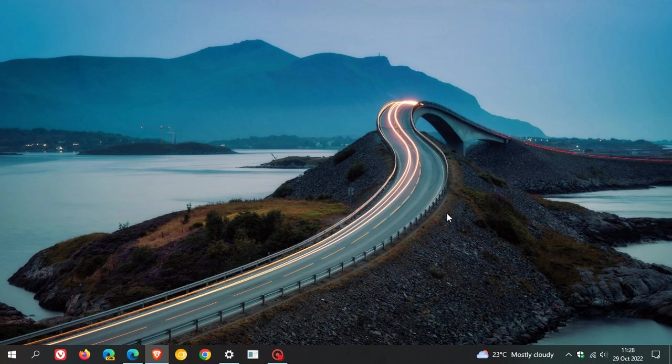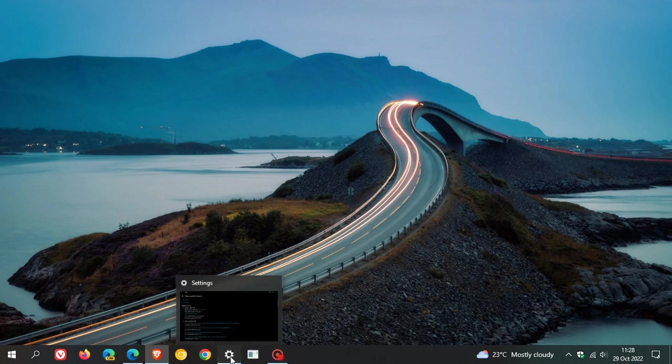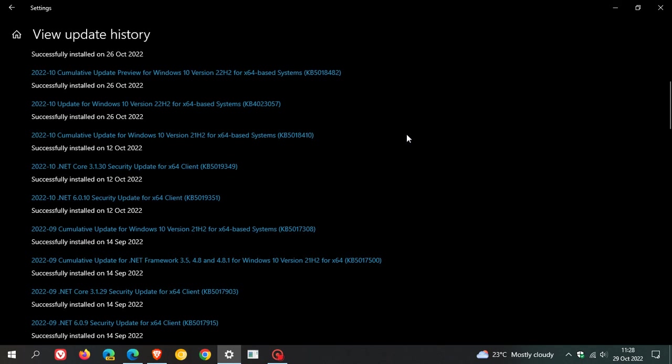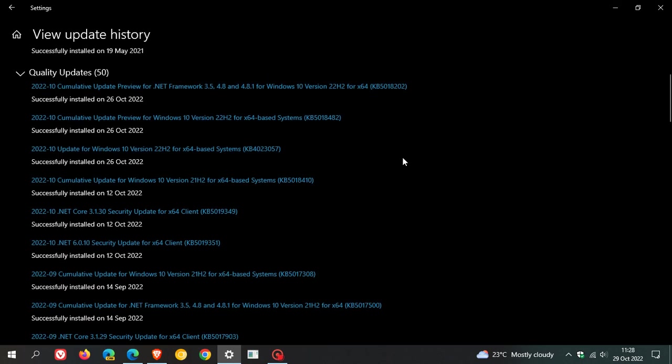Yesterday I posted a video that Microsoft had confirmed that the Windows 10 Patch Tuesday update that rolled out for this month, October, KB5018410, was crashing OneDrive.